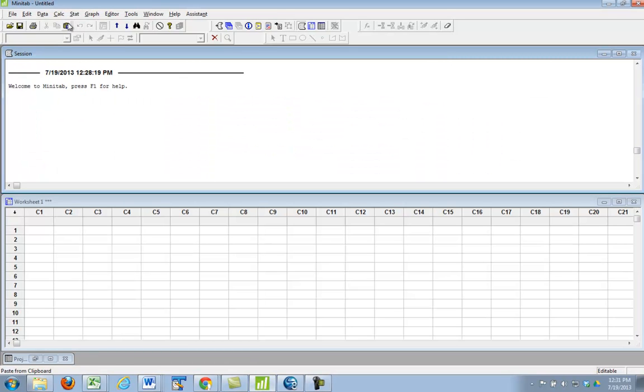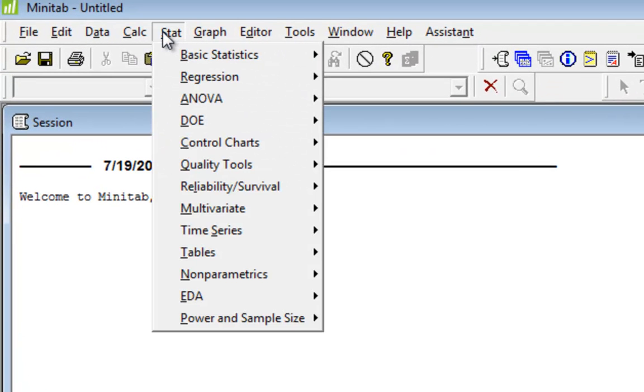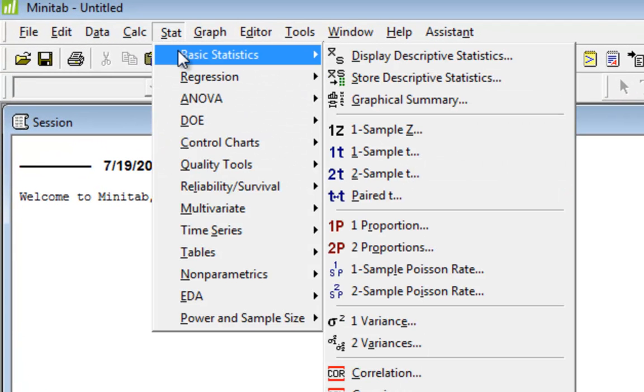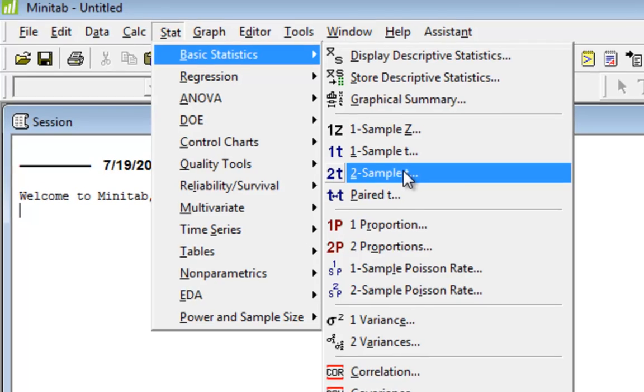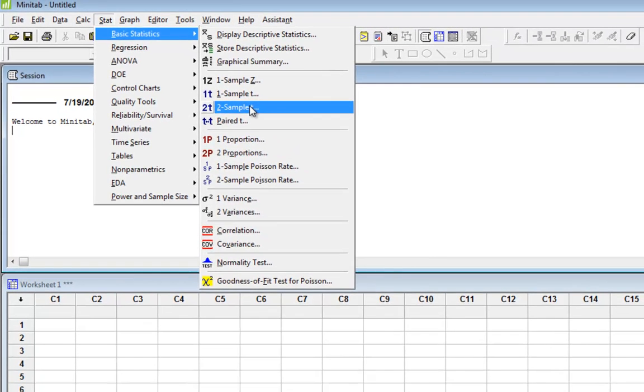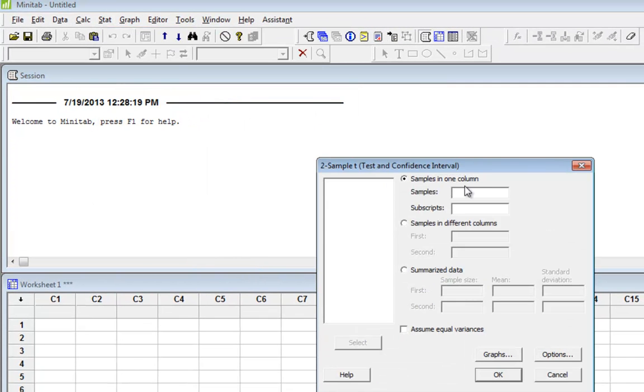First we go to Stat, Basic Statistics, and we're dealing with a two-sample t-test because we're dealing with sample standard deviations. So click here.